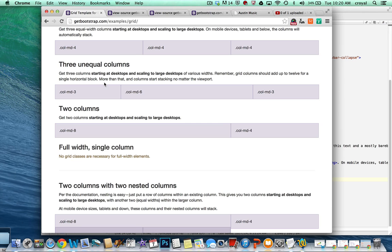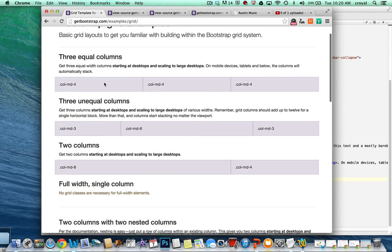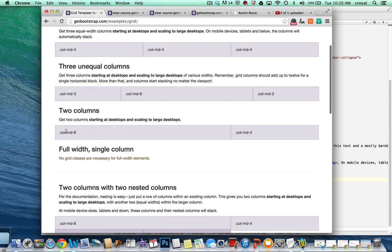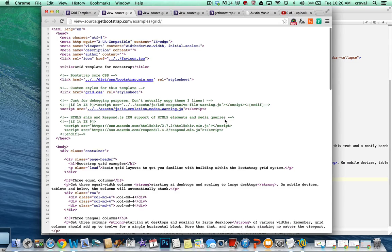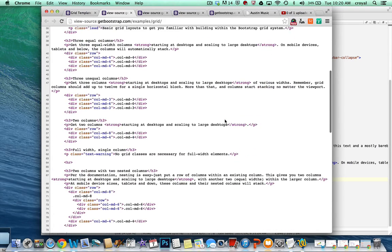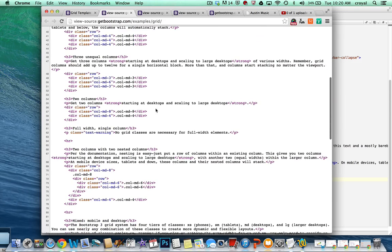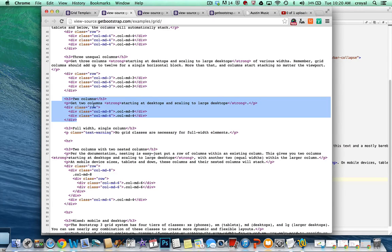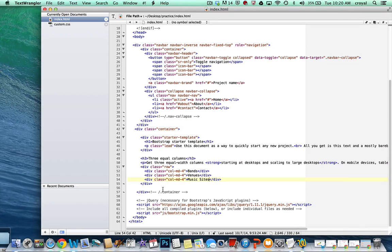Going back to the Bootstrap site and looking at more examples, if I wanted another type of column, I see one that's two columns — one that's eight units wide and one that's four units wide. Maybe I want to grab something like that for my third row, so I can find the one that says two columns with eight and four and grab that information. You would change the content here, but the main thing is we want to get a new row, so I'll copy that.